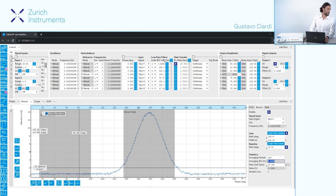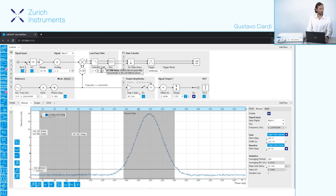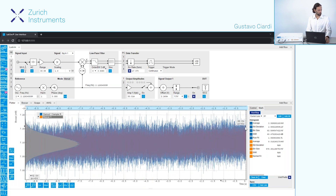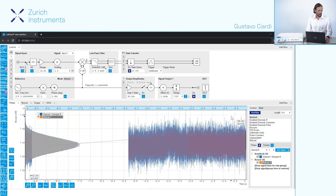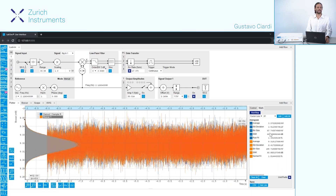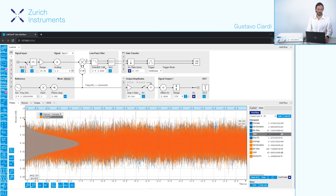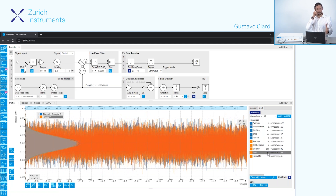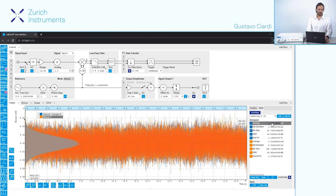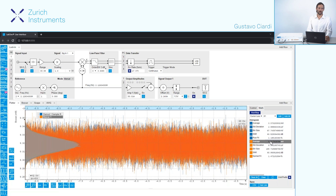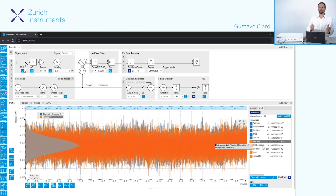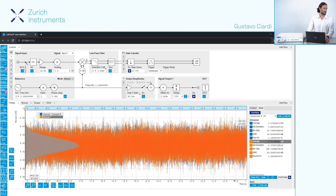In order to compare lock-in amplifier and boxcar averager, we set the lock-in measurement to the same bandwidth so we can compare SNR apples to apples. Running the scope, we can see that in this precise configuration the signal-to-noise ratio of the two measurements is compatible — they lead to roughly the same SNR. What is interesting is that for the lock-in measurement (the blue line) we measure an average of about 3 millivolts, while for the boxcar averager we measure a higher average value because we are integrating and summing contributions from the higher harmonics.